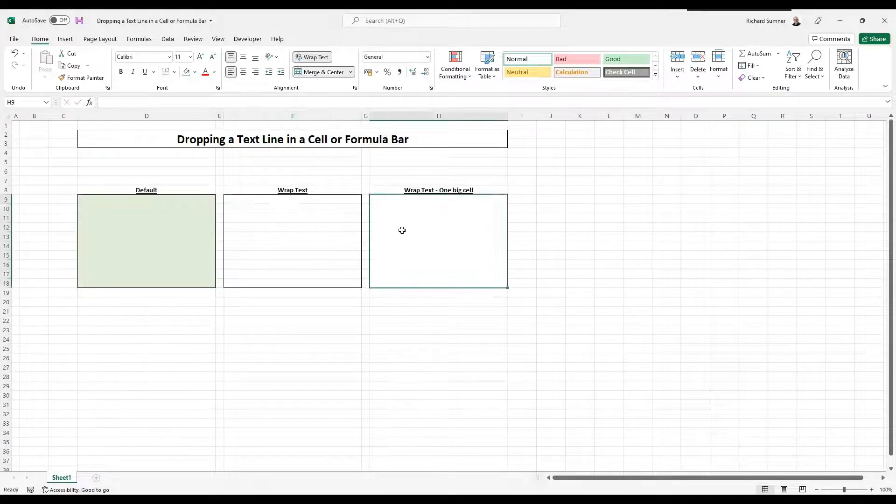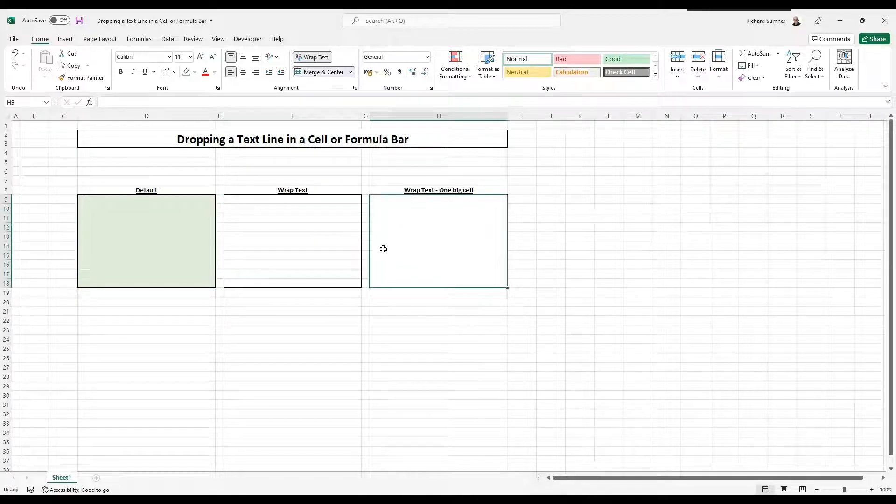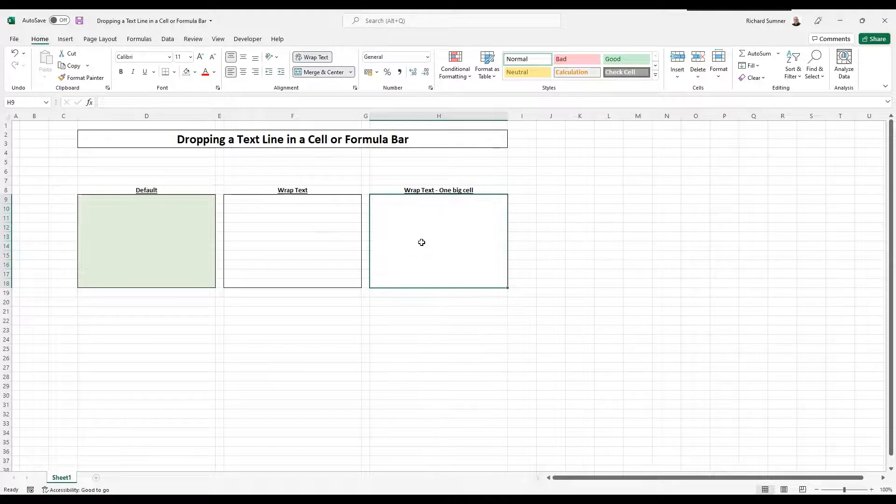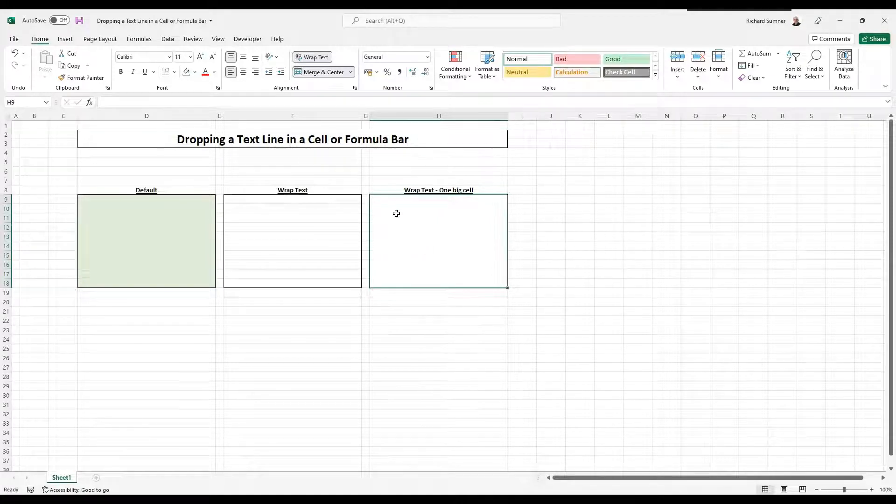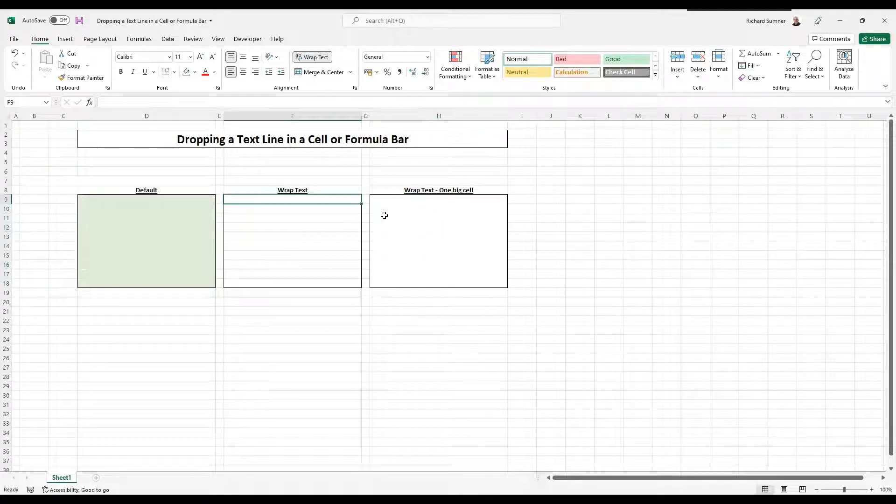I'm going to show you as well. Sometimes you've got a whole bunch of merge cells to make a big cell like that and I'll show you how you can actually drop down a line.